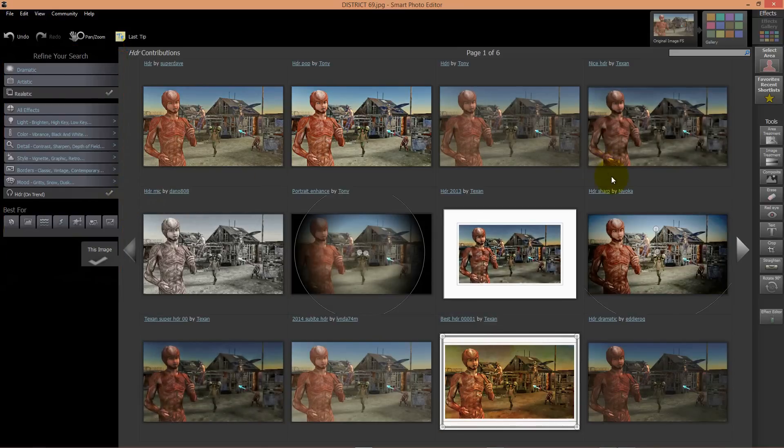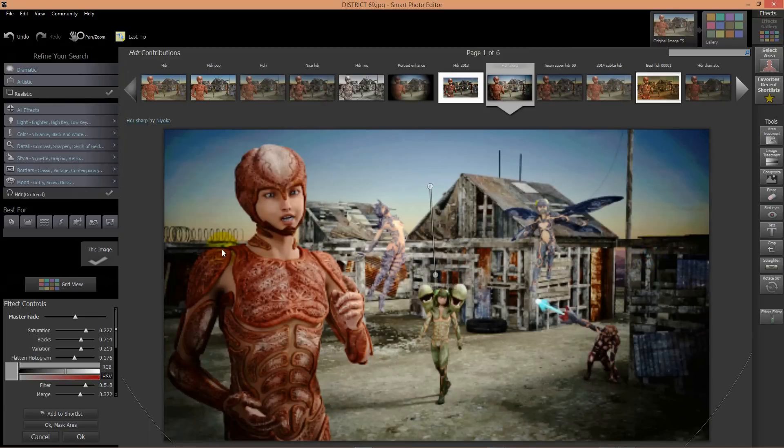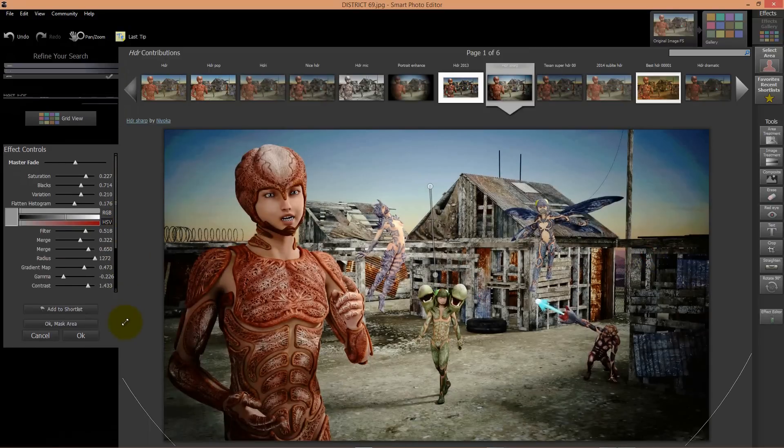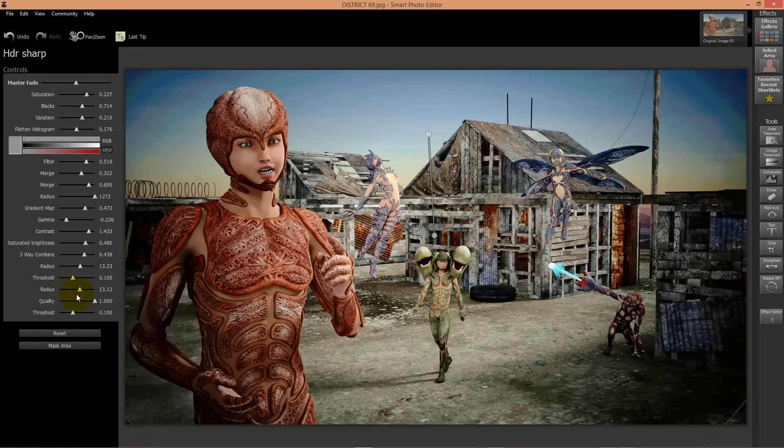All the effects are made from a lot of users using the Smart Photo Editor.